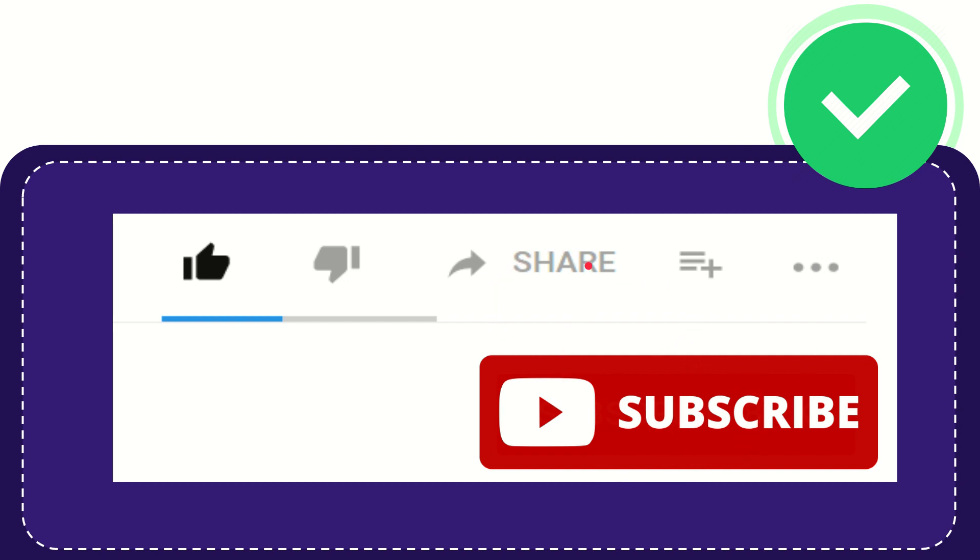I think that's all of it. Thank you so much for watching this video and see you again in another video. Bye-bye. See you again.